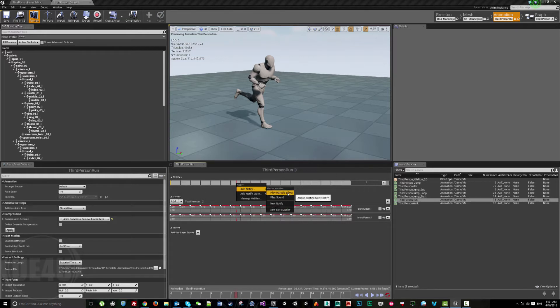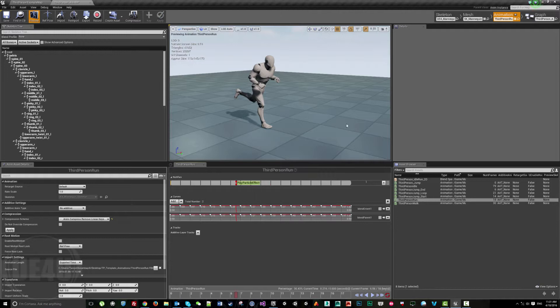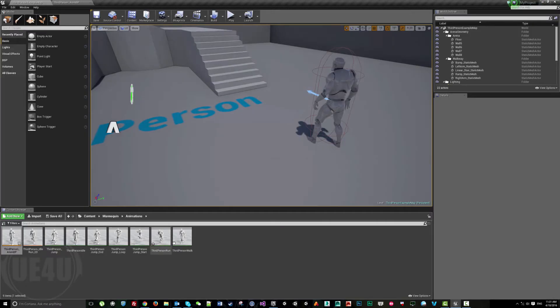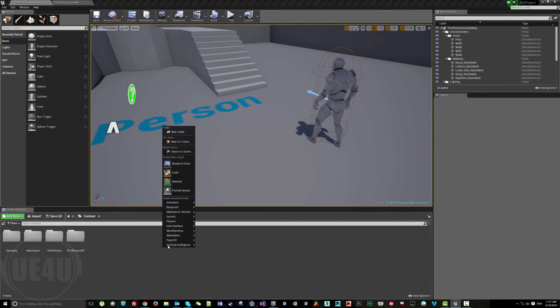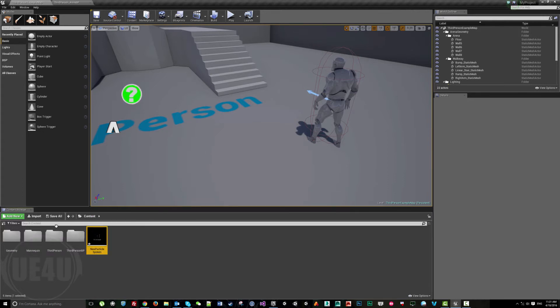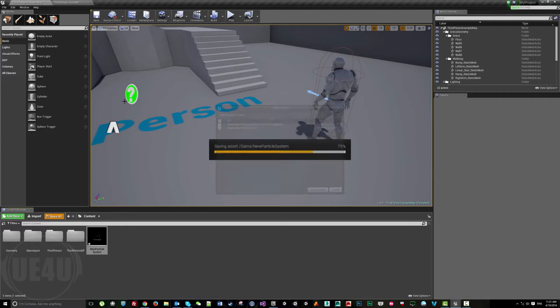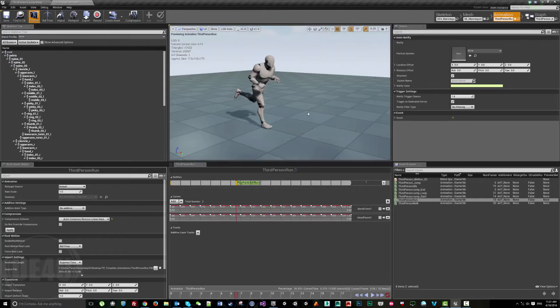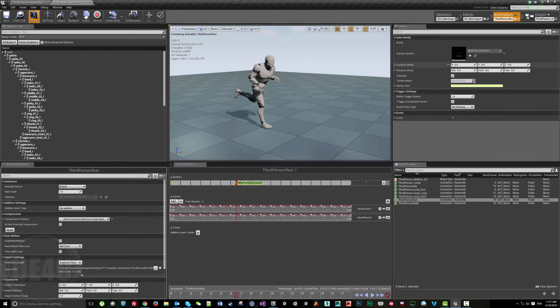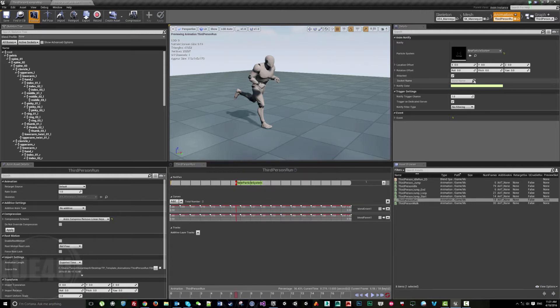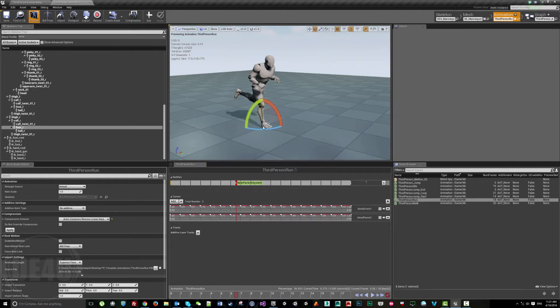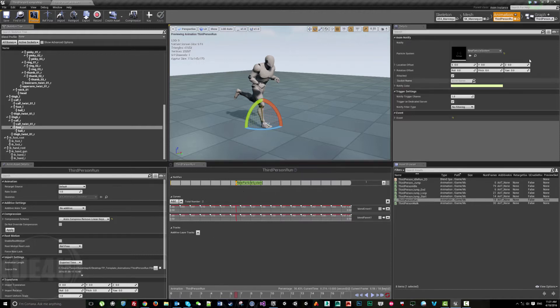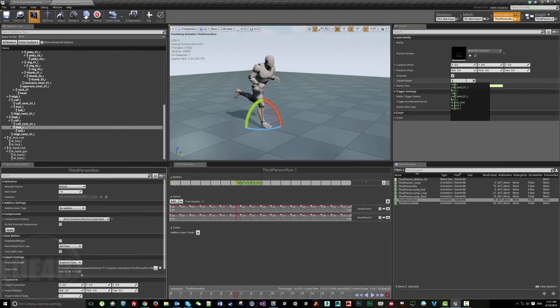We can select a particle, but I don't have one, so let's create a quick one here. Let's select this particle system and select the socket for the right foot.